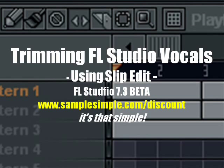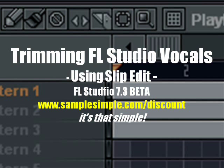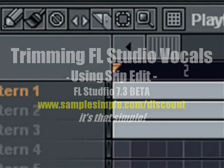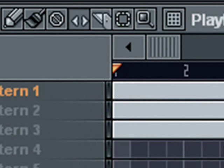What's going on Beatmakers and Producers, this is Wal Holder coming at you with another tutorial for SampleSimple.com. Today I'm going to show you how to utilize the SlipEdit function, which is now available in the FL Studio 7.3 beta download.